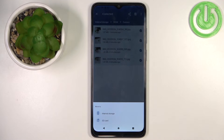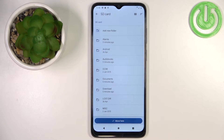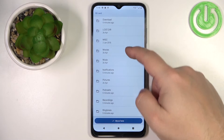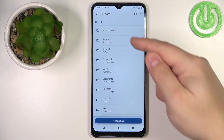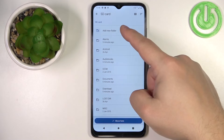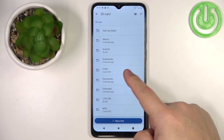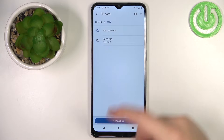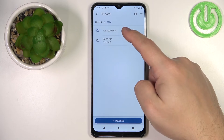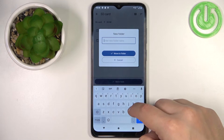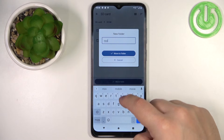Then select the SD card, because we want to move the files there. This will open a menu where you can see a list of folders and select one.